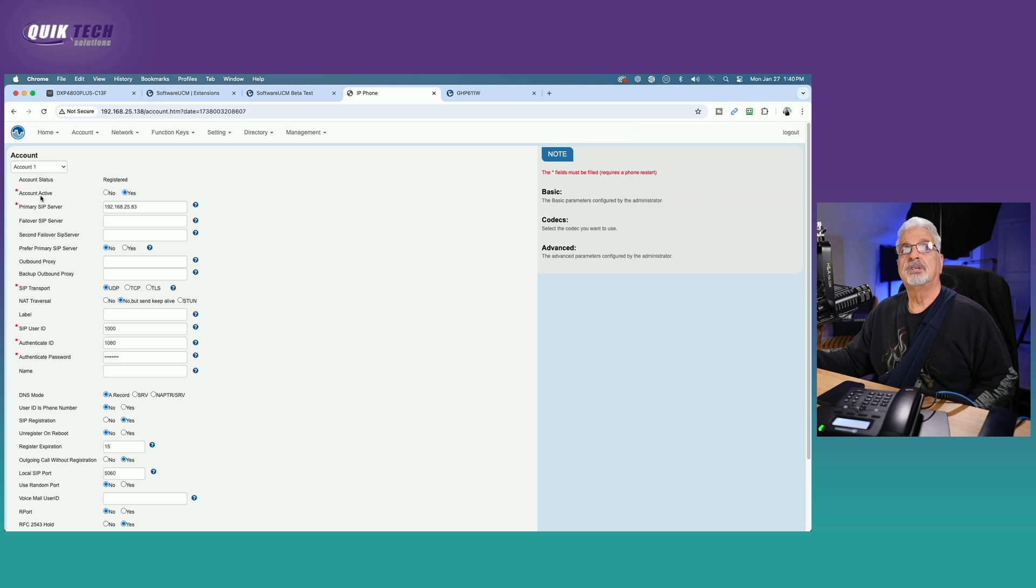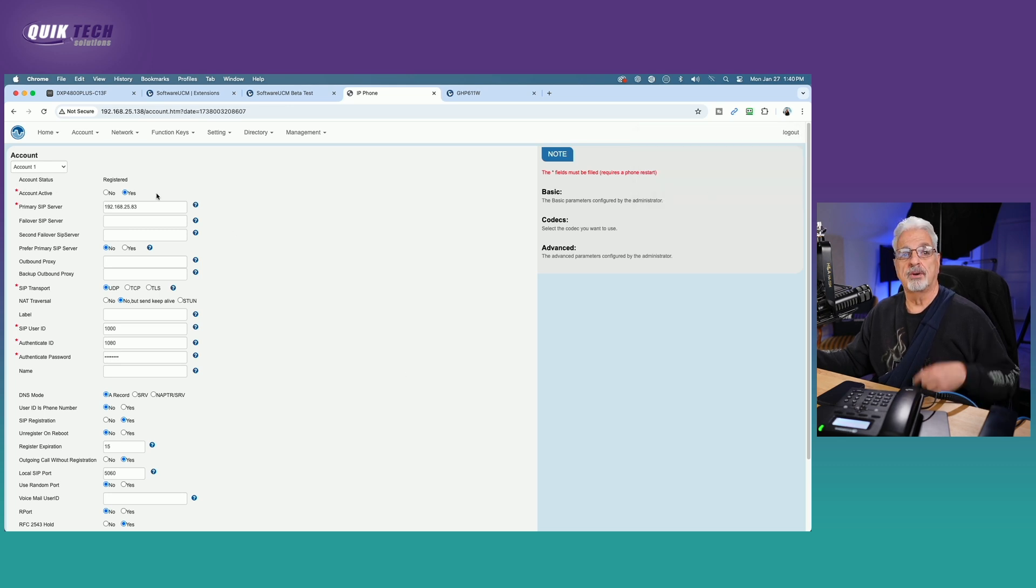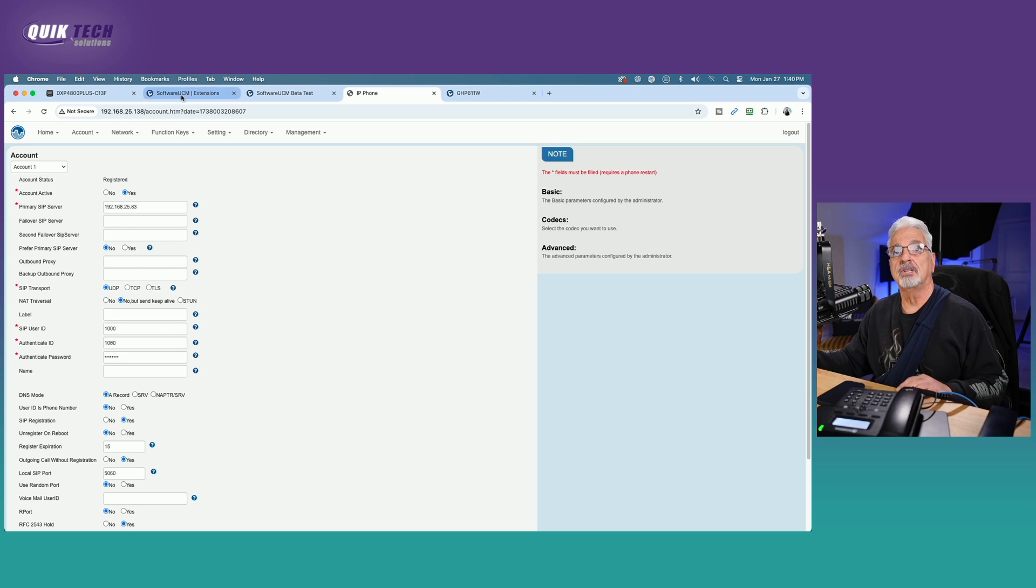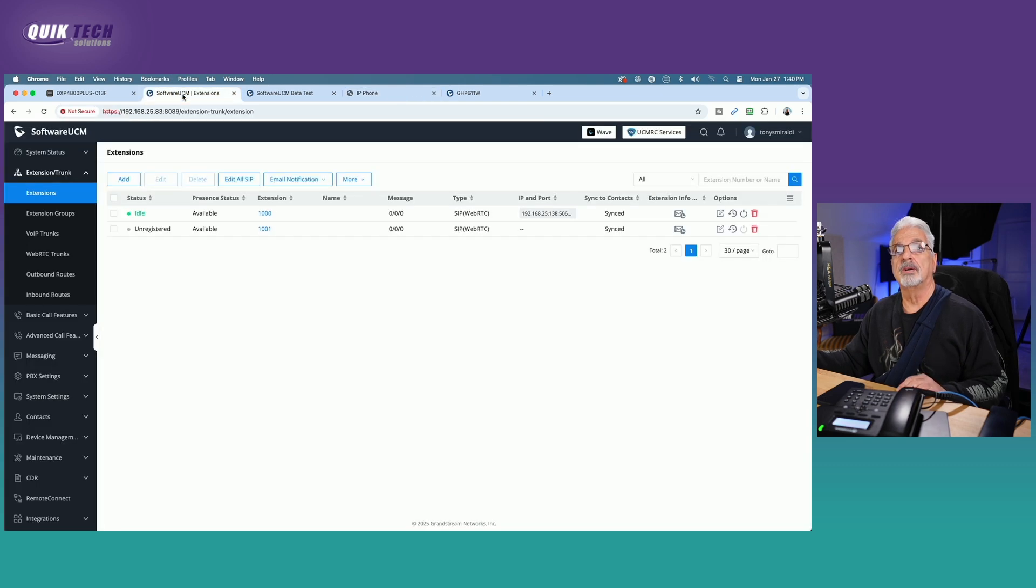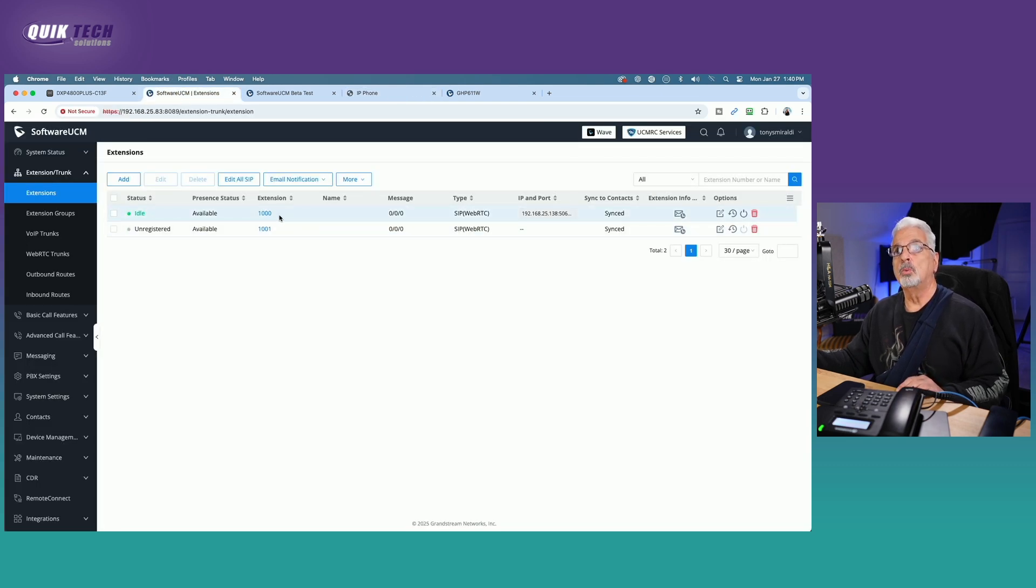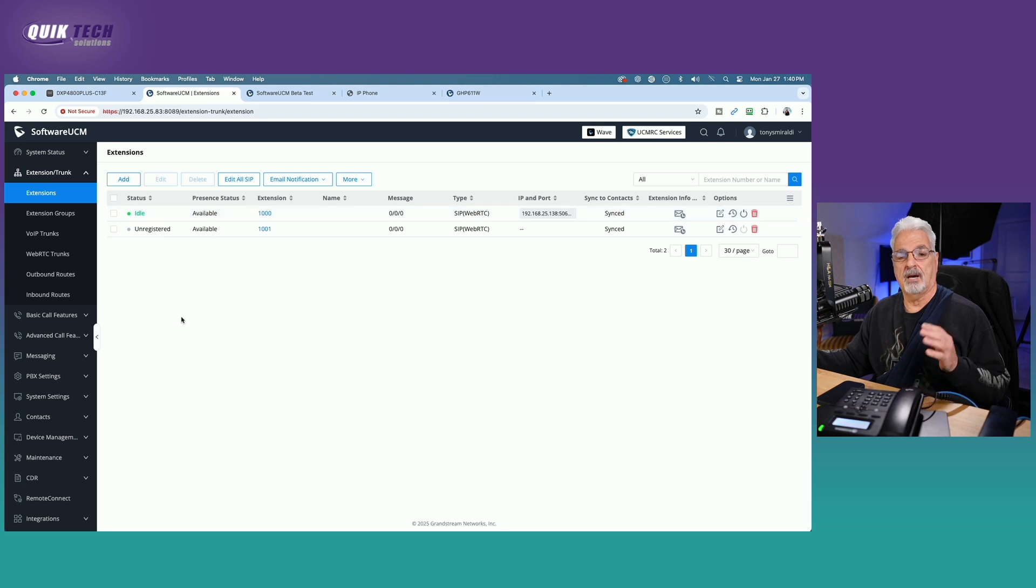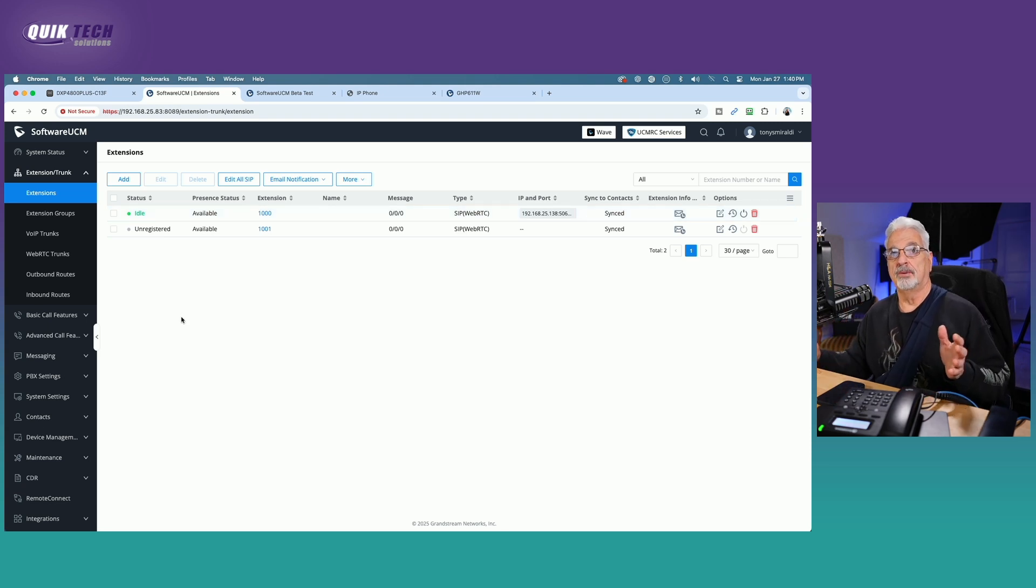And then we'll come down and we'll say save set. And as you can see up here, we have an account status of registered. So if I jump back to the UCM software now, I should see that the extension 1000 is in fact registered. It's got a green idle status. So we're good to go there.